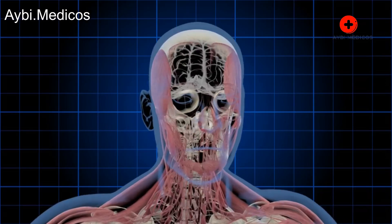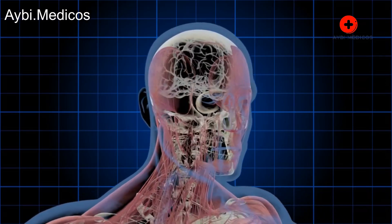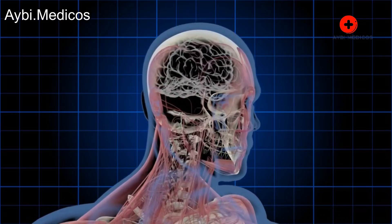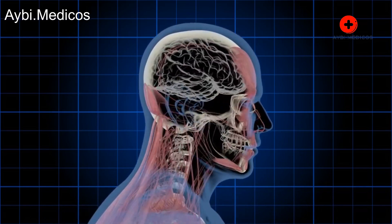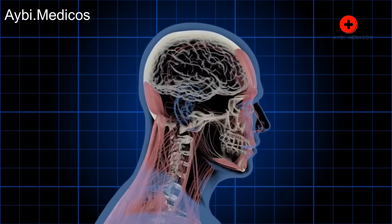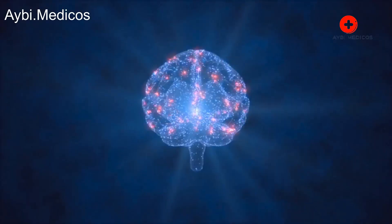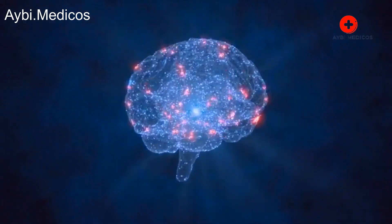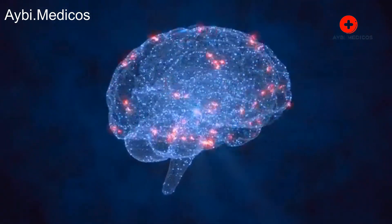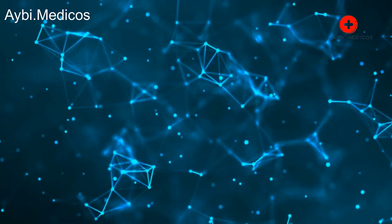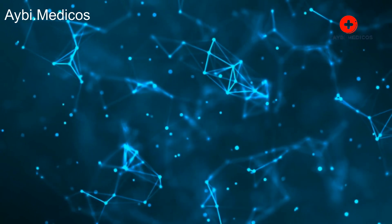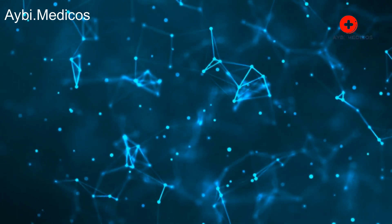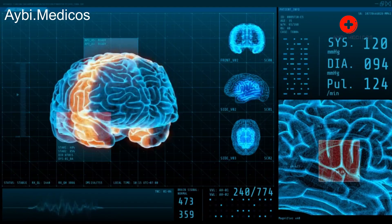Secondary brain tumors, also known as metastatic brain tumors, originate in other parts of the body and spread to the brain through the bloodstream. These tumors are usually malignant and are more common than primary brain tumors. They often result from the spread of cancer from other organs, such as the lungs, breast, or colon.